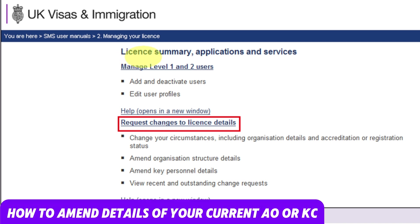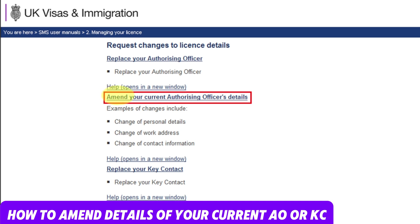Now let's learn how to amend the authorizing officer or key contact. From the license summary application and services screen, select 'Request change to the license details,' then select 'Amend authorizing officer details' — amend your current authorizing officer details. Once you click on that, you will have all the options, for example: changes to personal details, work address, or contact information.